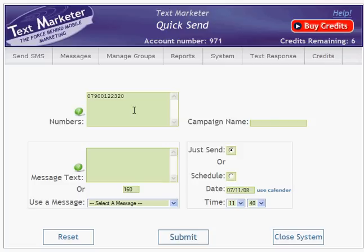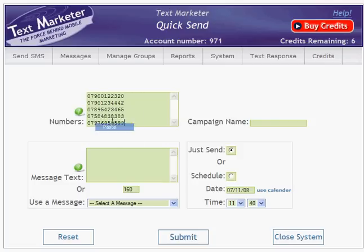You can either type them in directly or you can copy and paste them from an Excel spreadsheet. There's no limit to the number of mobile numbers that you copy and paste across. Don't worry if Excel has cut off the leading zero from your list of numbers — our systems will automatically put the zero back in.